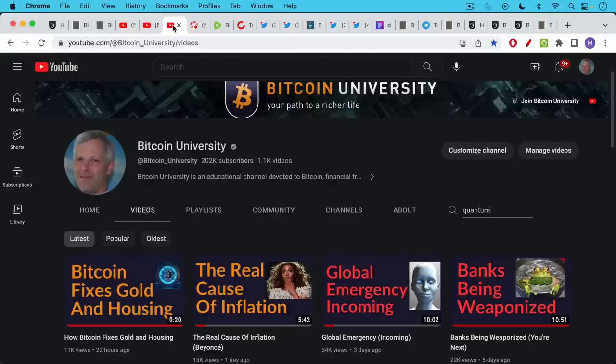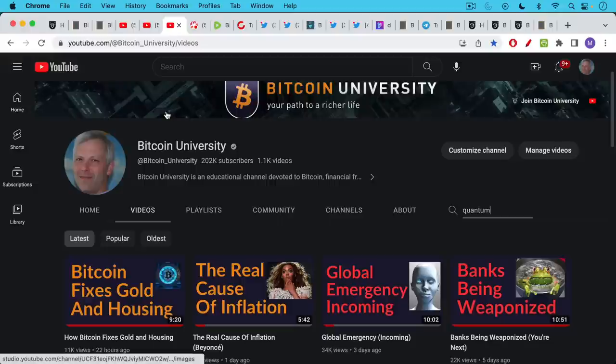They always have questions. People always have questions about kind of all the classic questions about Bitcoin, and I think one good place to start searching for this, because I have made quite a few videos at this point, would be the videos section of my channel at Bitcoin University here on YouTube.